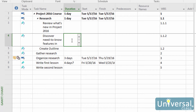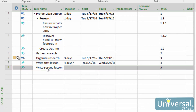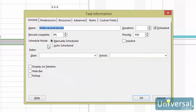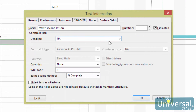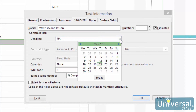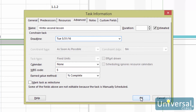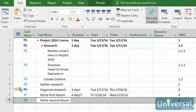To set a deadline date, double click a task to make the Task Information dialog box appear. Click on the Advanced tab. Click on the arrow in the deadline field — a calendar will appear. Select your deadline date by clicking on it. Click OK to exit out of the Task Information dialog box. A little downward arrow will appear on the deadline date in the Gantt chart area. To modify a deadline, follow those earlier steps and simply change the date.